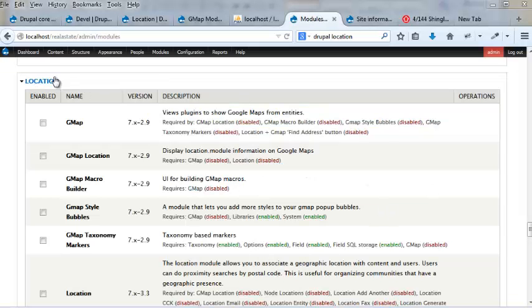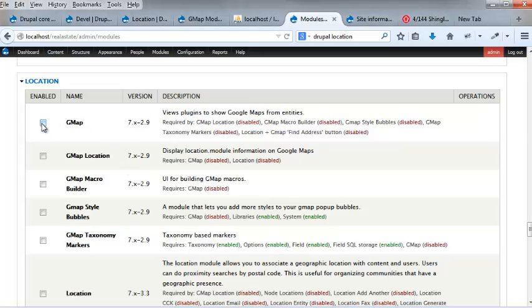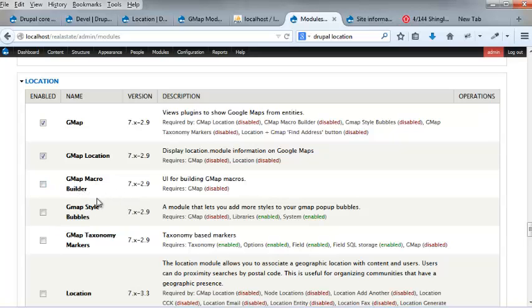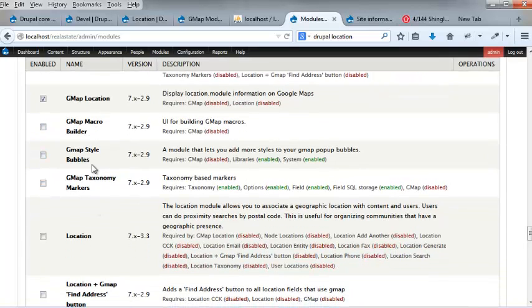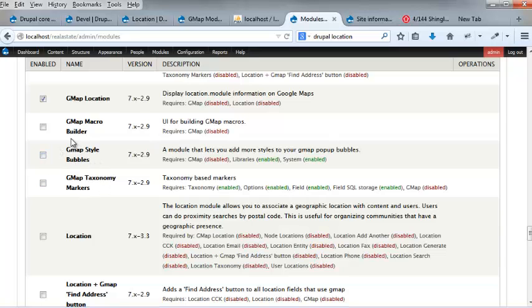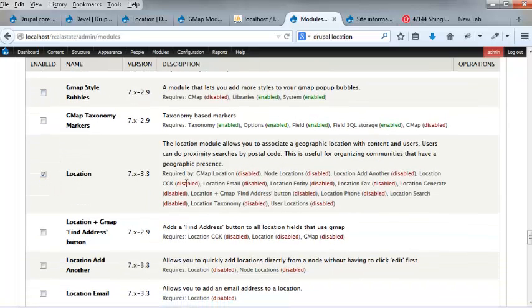So we want to enable the newly added modules. Okay, so now we have, we roll on down to our modules page, and I want to enable GMAP location. Location, macro builder, no, don't need that right now. Style bowls, don't really need that at the moment.